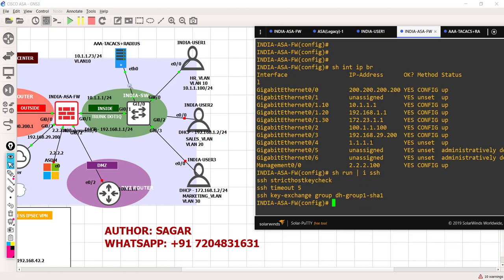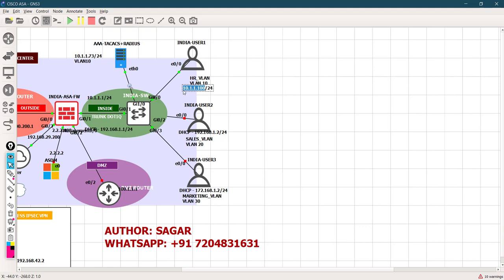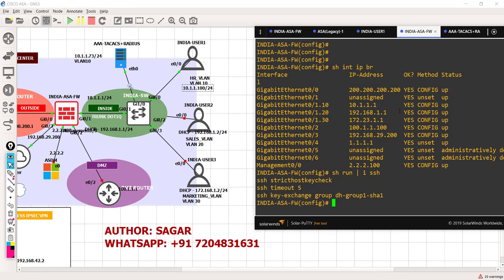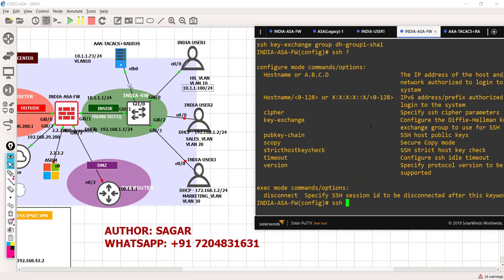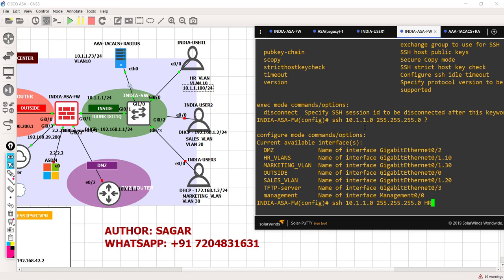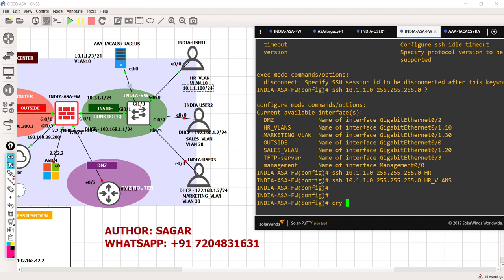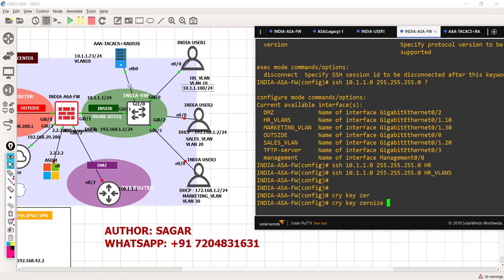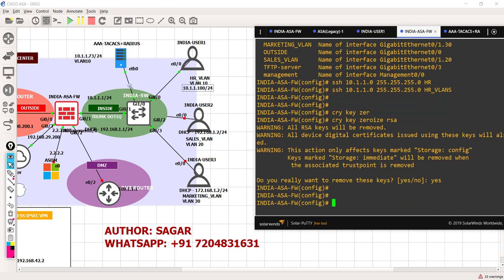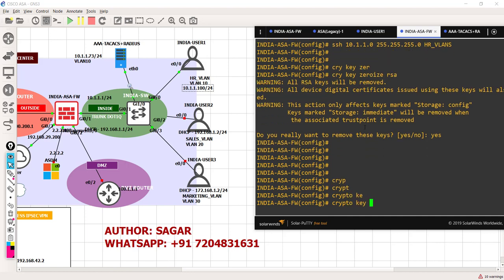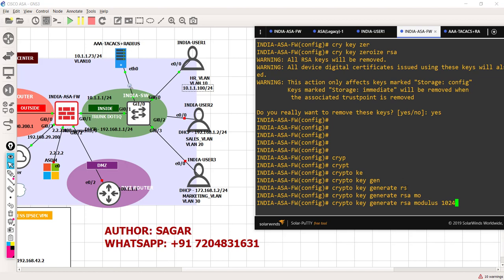I need to enable SSH and specify it should be granted to users of this network over this interface. Once that's done, we're going to generate an SSH key. Let's remove any RSA key that may have been cached in this ASA firewall and generate a fresh one. So let's say: crypto key generate RSA modulus 1024. For SSH, we need a minimum of 768 modulus, but we're going with 1024 as it's a good average value.